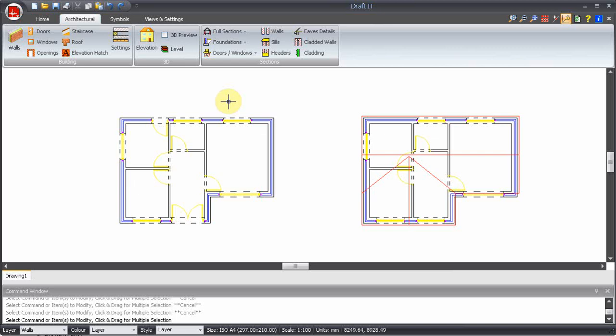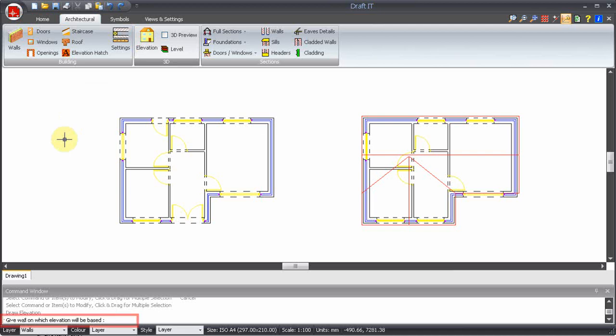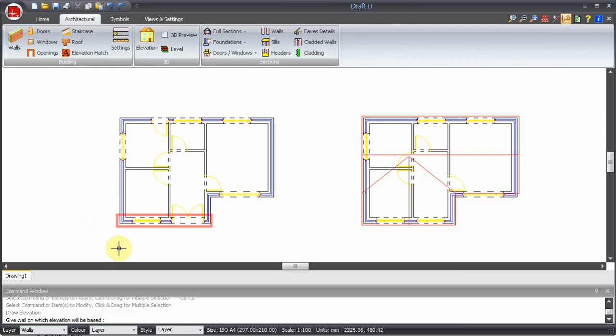First we pick the elevation command. The command prompt is asking on which wall will the elevation be based. Effectively this is the wall we want to look at in the elevation. We highlighted this wall on the ground floor plan. Pick on one of the wall lines of this wall.